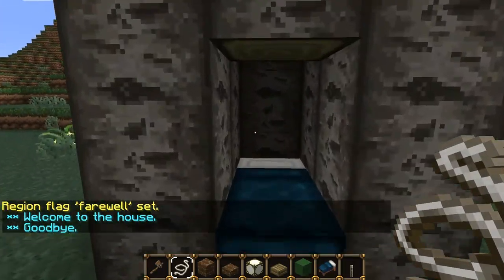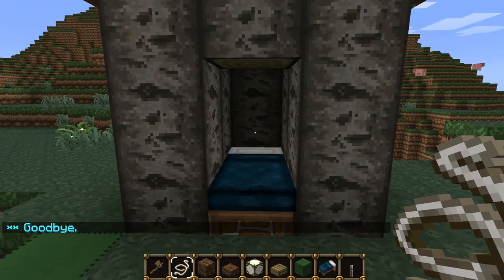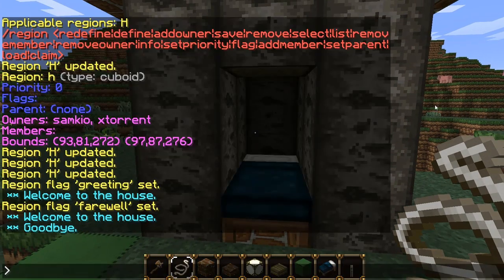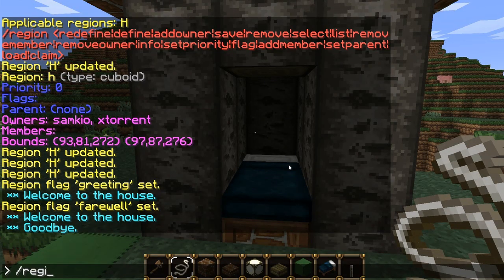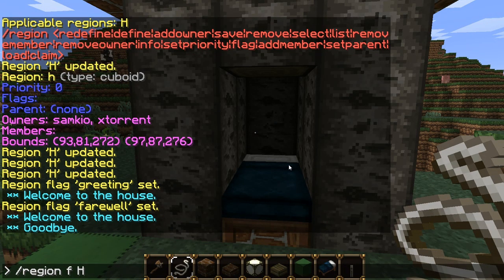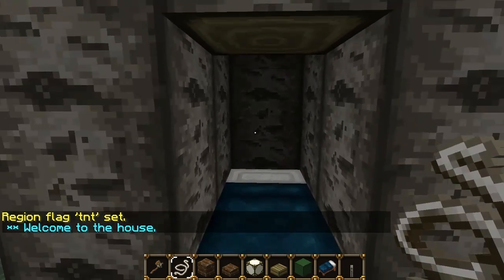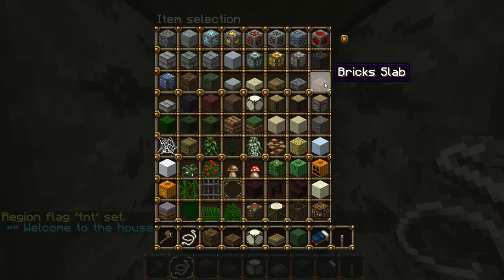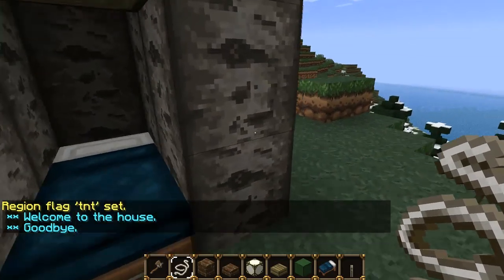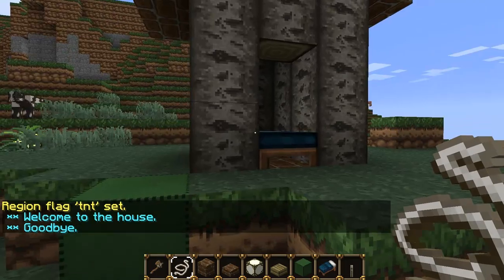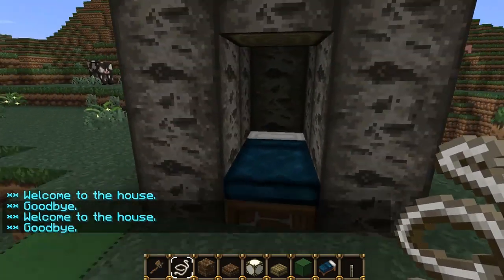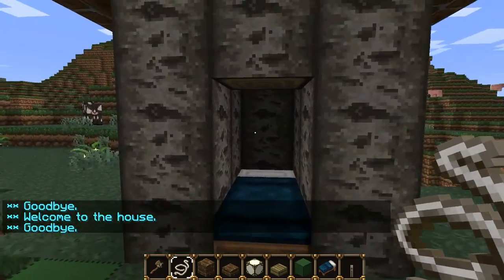Those are the two entry and exit flags. We can also have things like TNT - /region flag, the region ID H, then 'tnt', then allow or deny. Let's have deny. So now TNT cannot be used in this region. I'm not going to demonstrate TNT because that's going to take time, but that's what happens - TNT won't work.